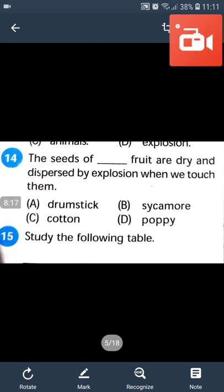The seeds of poppy fruit are dry and dispersed by explosion when we touch them.